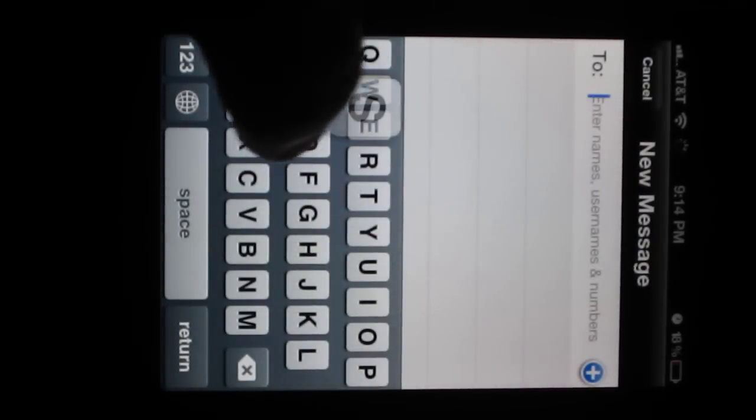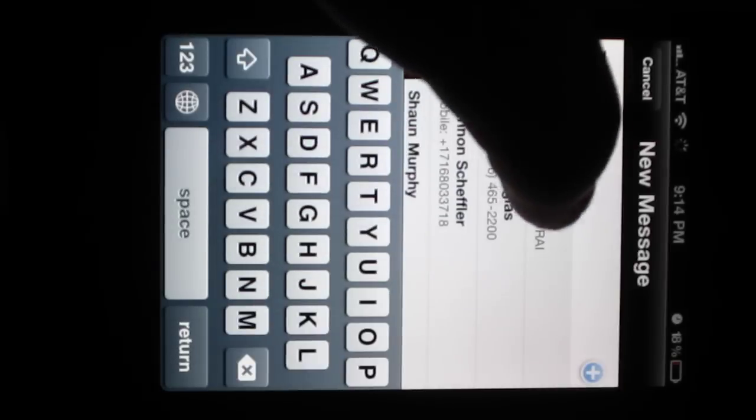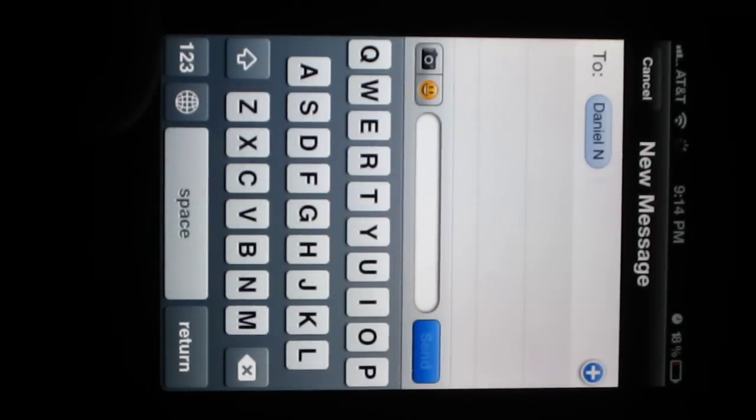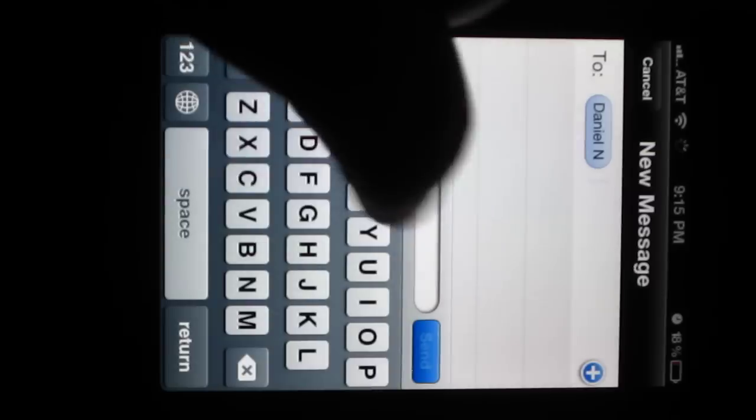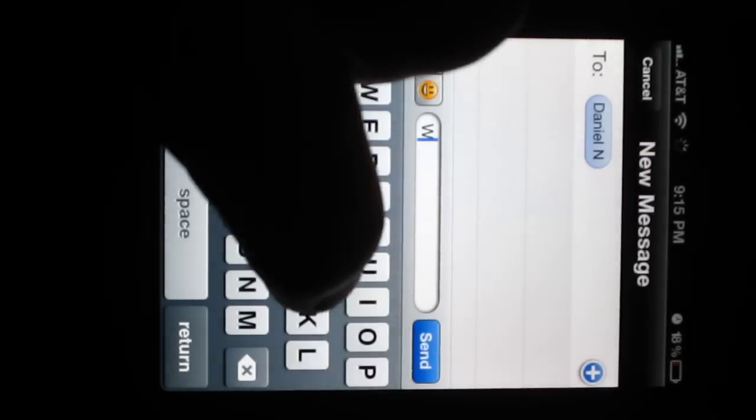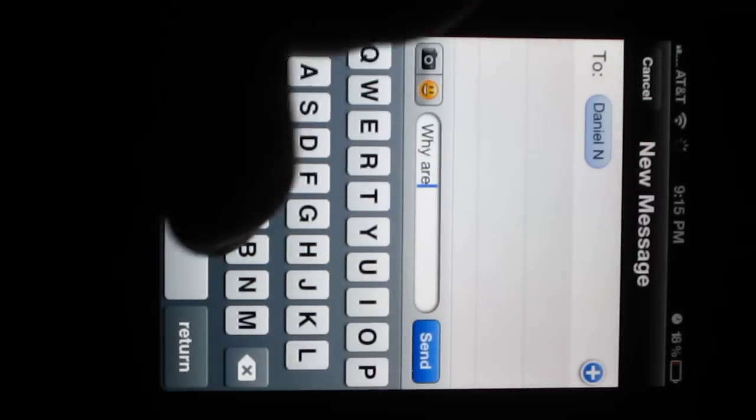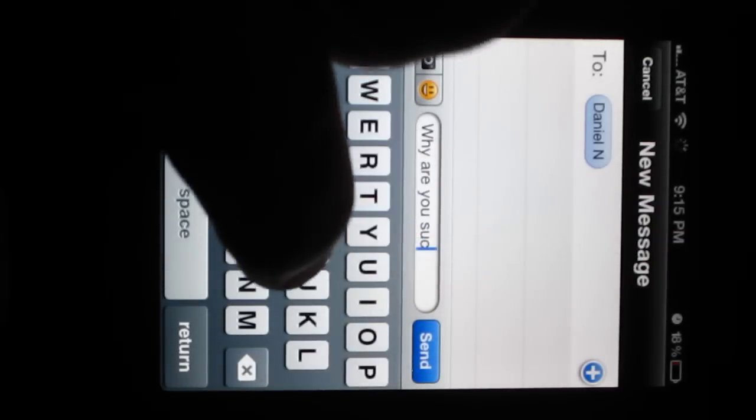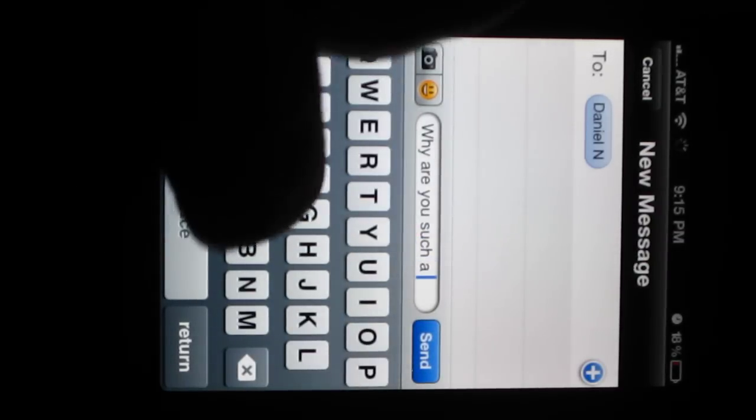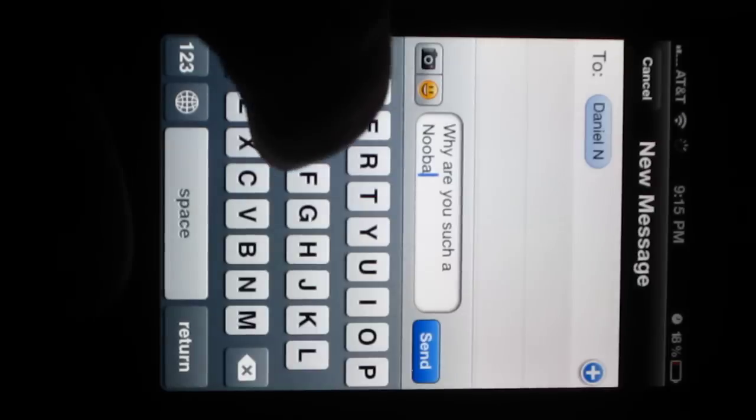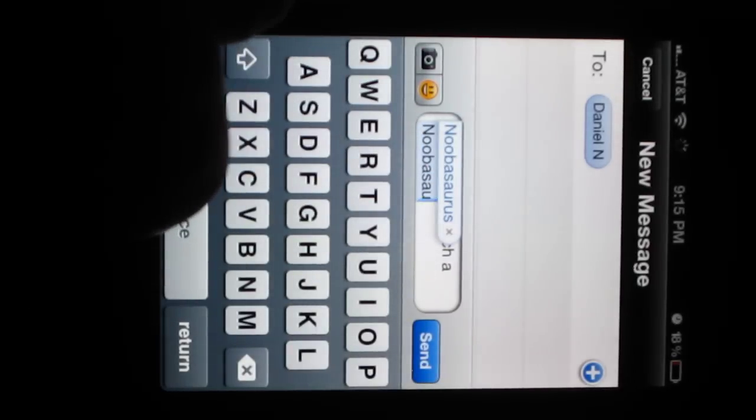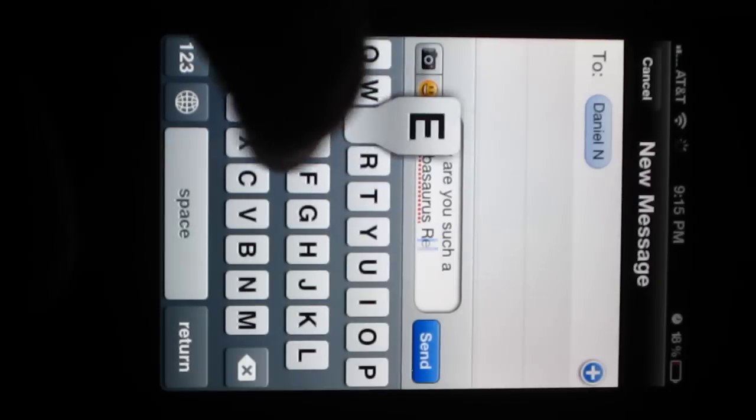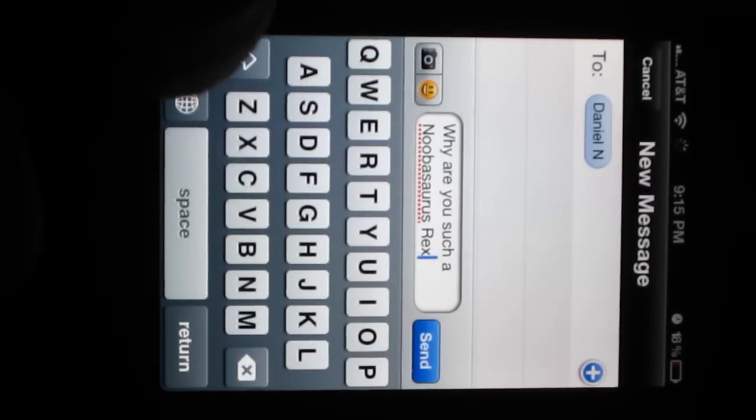I'm going to send a message to Mr. Shifty Samurai, since he's the first person on my list, and I'm going to say, Why are you such a Noobasaurus... Oh yeah, Autocorrect knows Noobasaurus. Noobasaurus Rex. Question mark.